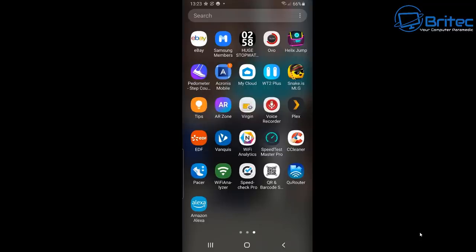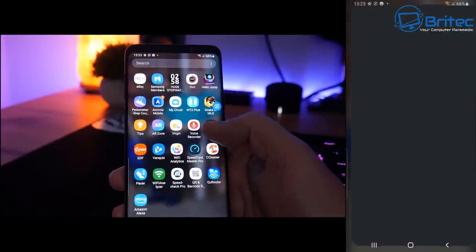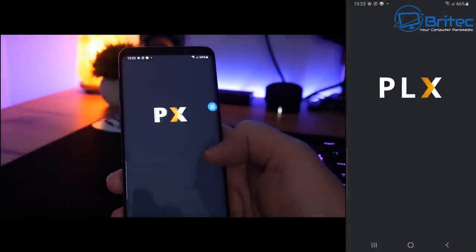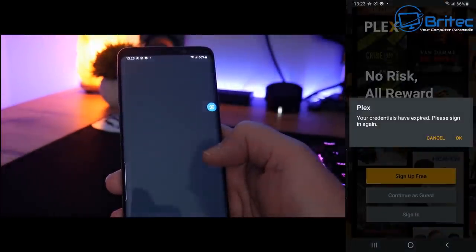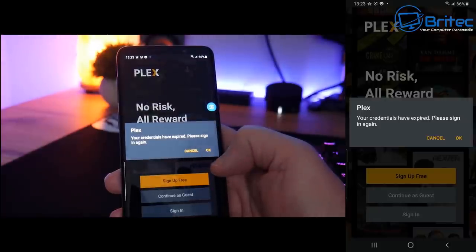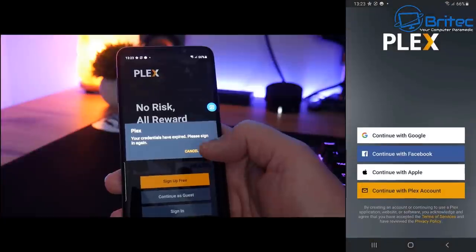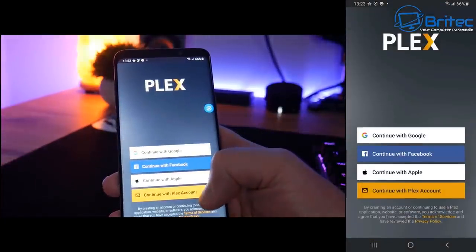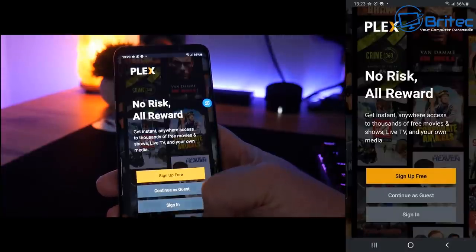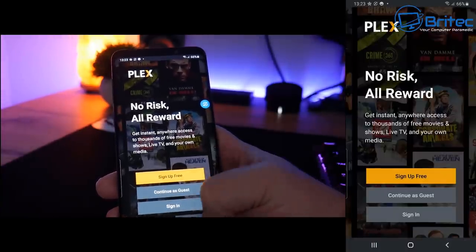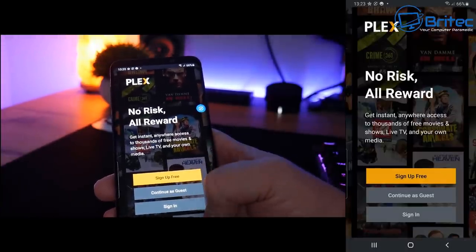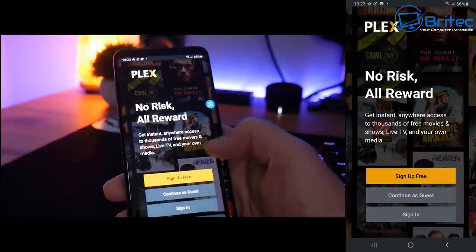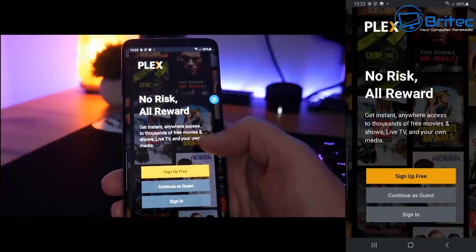When you click on, say for instance, Plex, you'll see that it's connected here. There might be a little delay and that's because I've tried to match the video up, but it is seamless. You can see here it's connected. That's how easy it is to display or cast or mirror your phone to your PC in Windows 10. It's called Projecting to this PC.